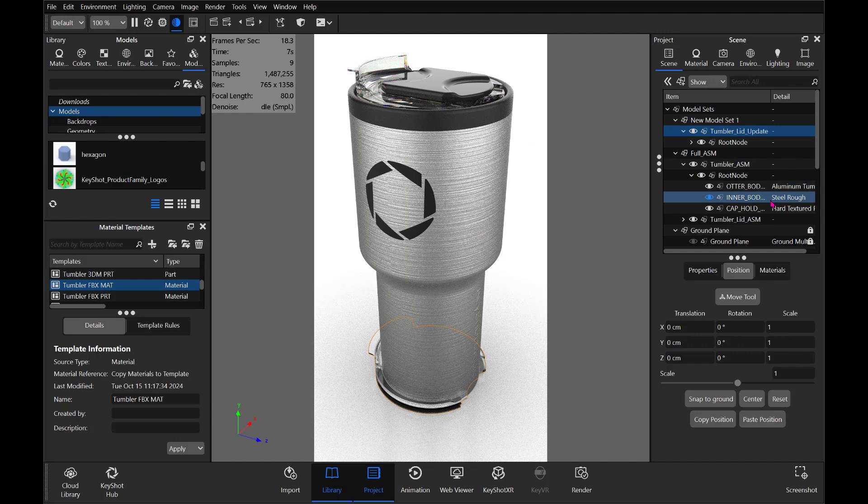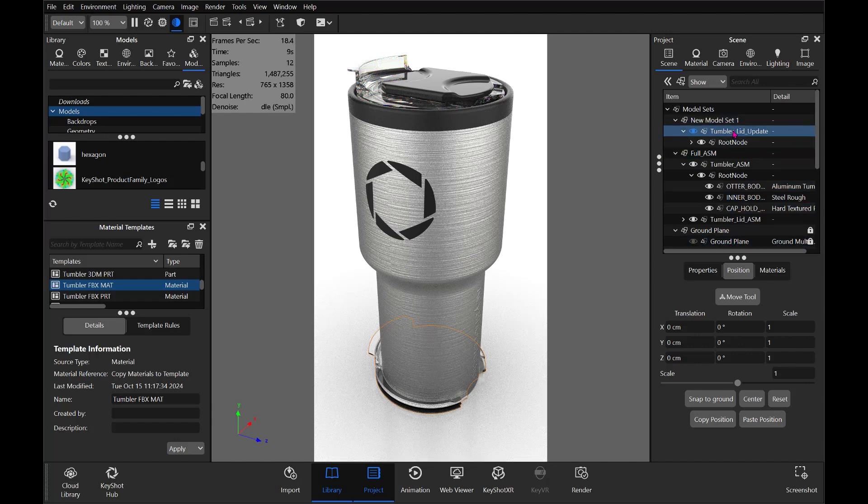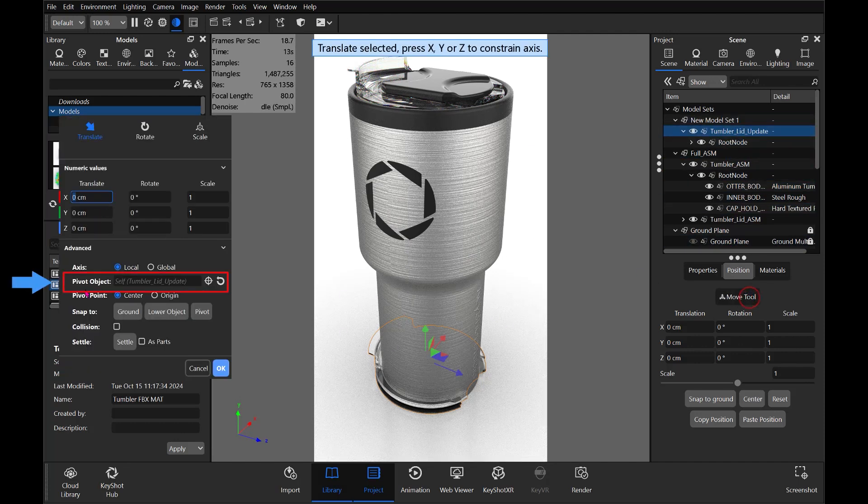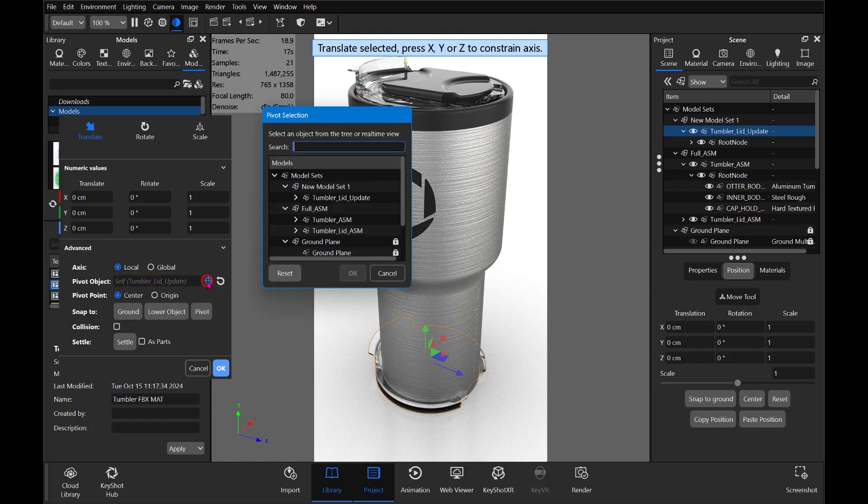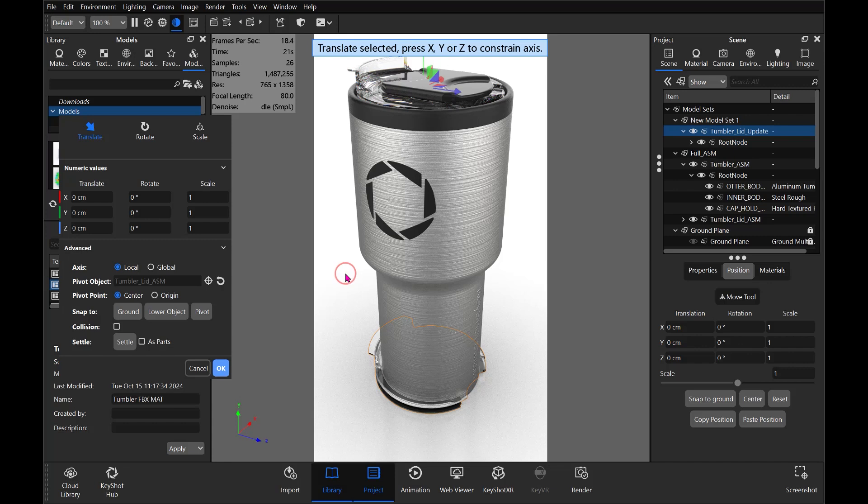But what we can do is select the lid update there, and then we're going to change the pivot object. So we'll select the other lid and say Okay. And you can see now the pivot for our new object has moved up to where the pivot is on the old one.